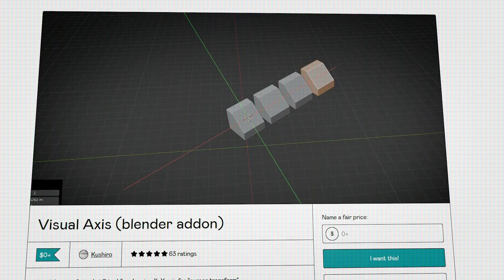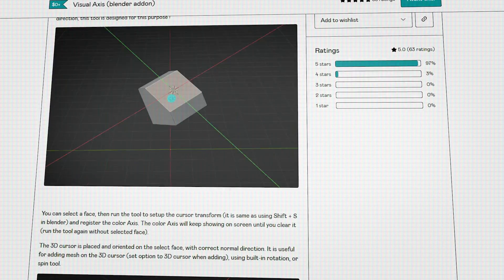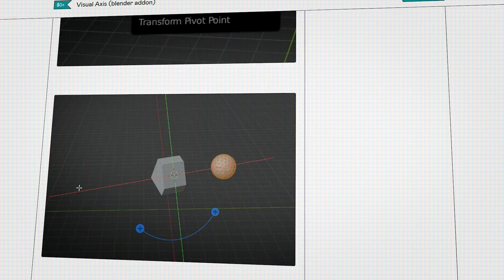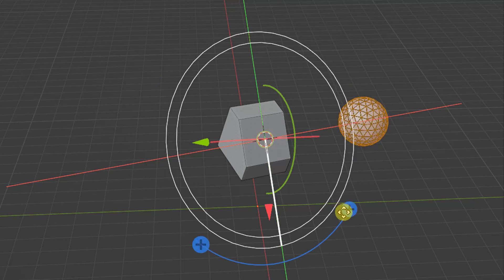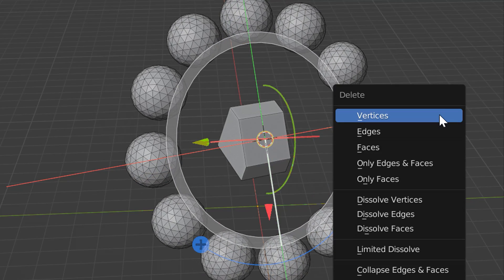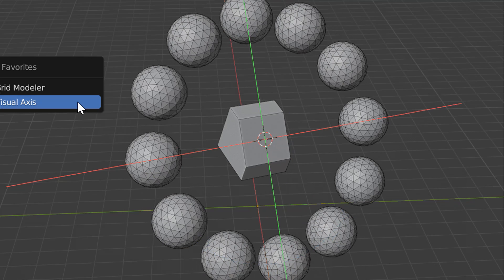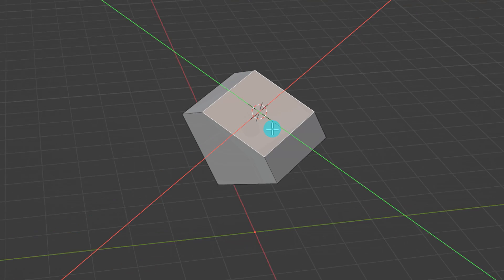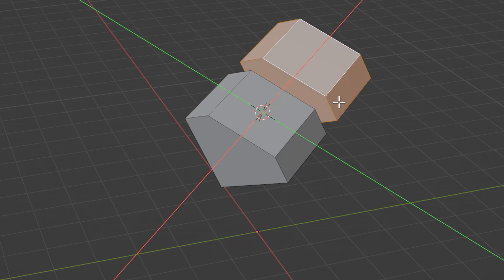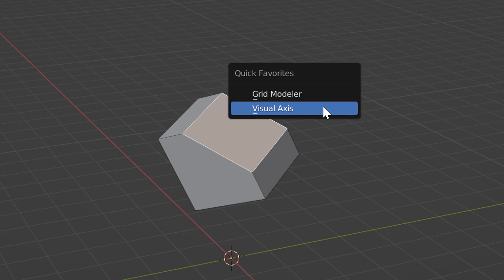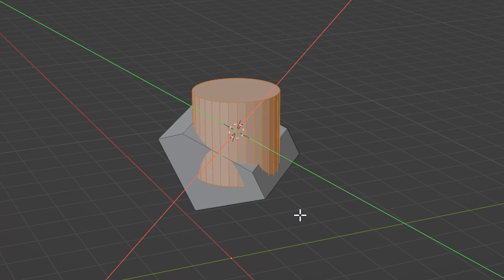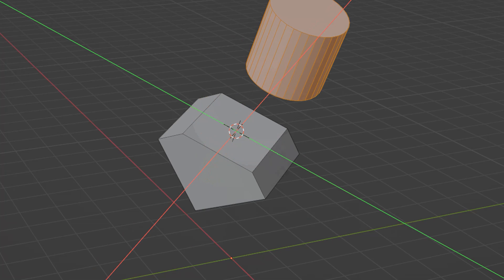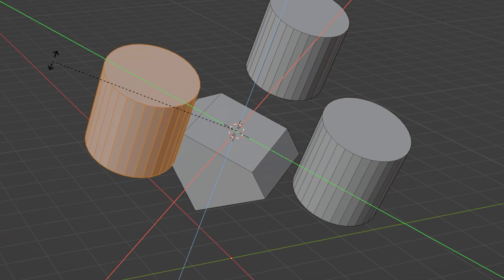And last but not least, we have an add-on called Virtual Axis, which I think is self-explanatory. Basically, it lets you visualize your X and Y axes when working with irregular angles, which can be a bit confusing sometimes. That's why Virtual Axis makes it easier for you to visualize the axis when using the cursor transform. It also helps to properly position and orient your 3D cursor to a specific selected face so that you can properly and easily add objects and align them correctly following a certain axis.